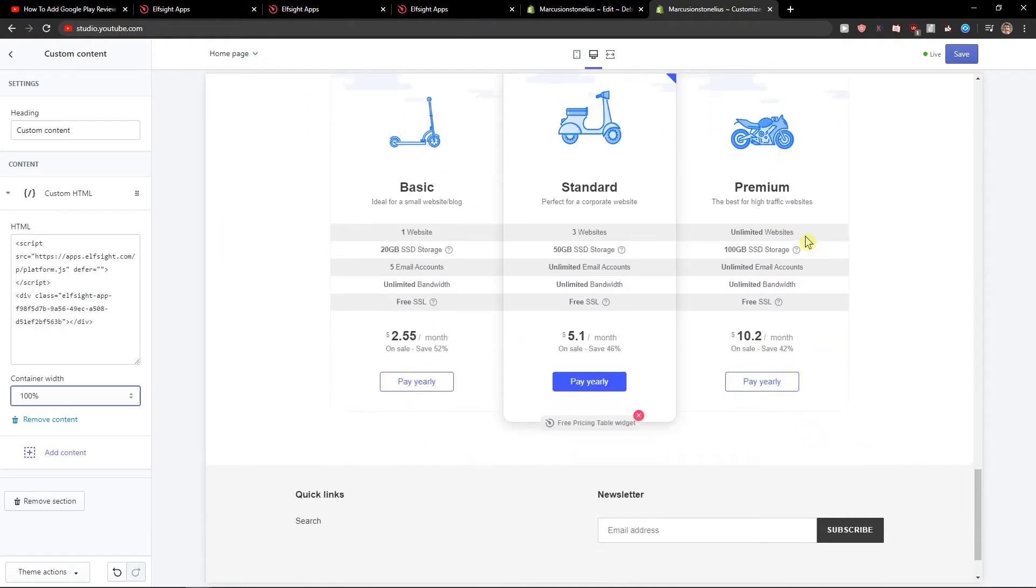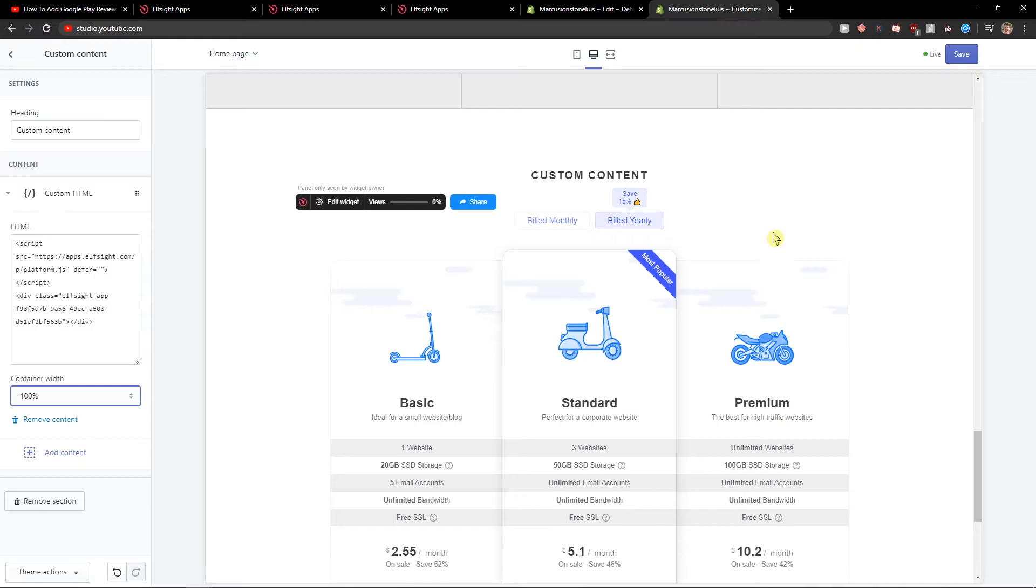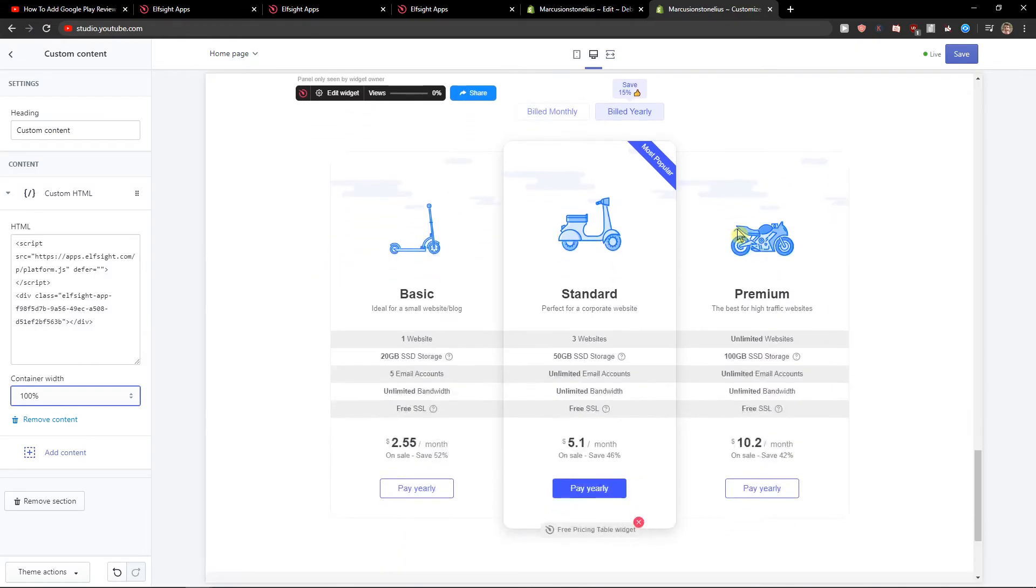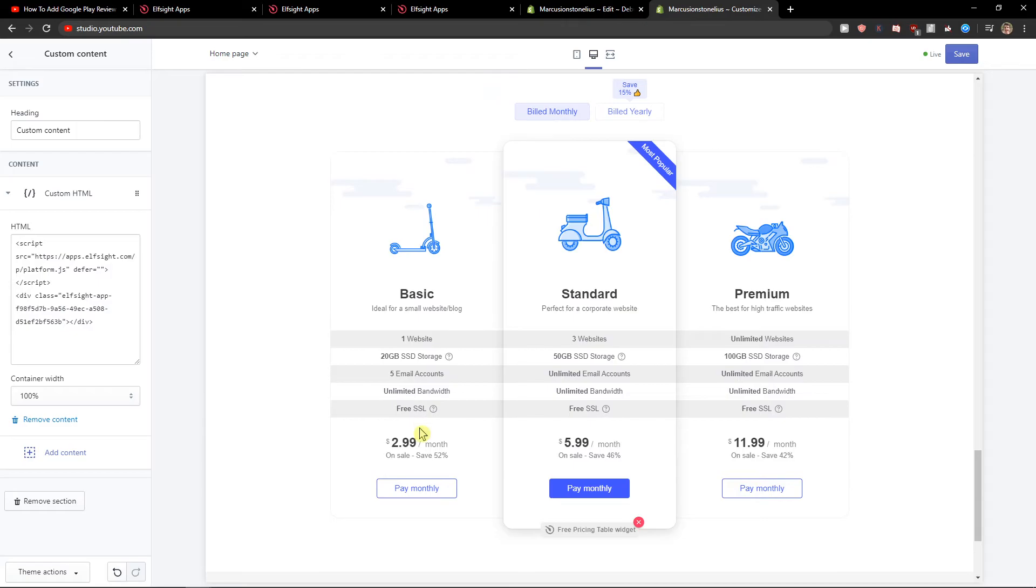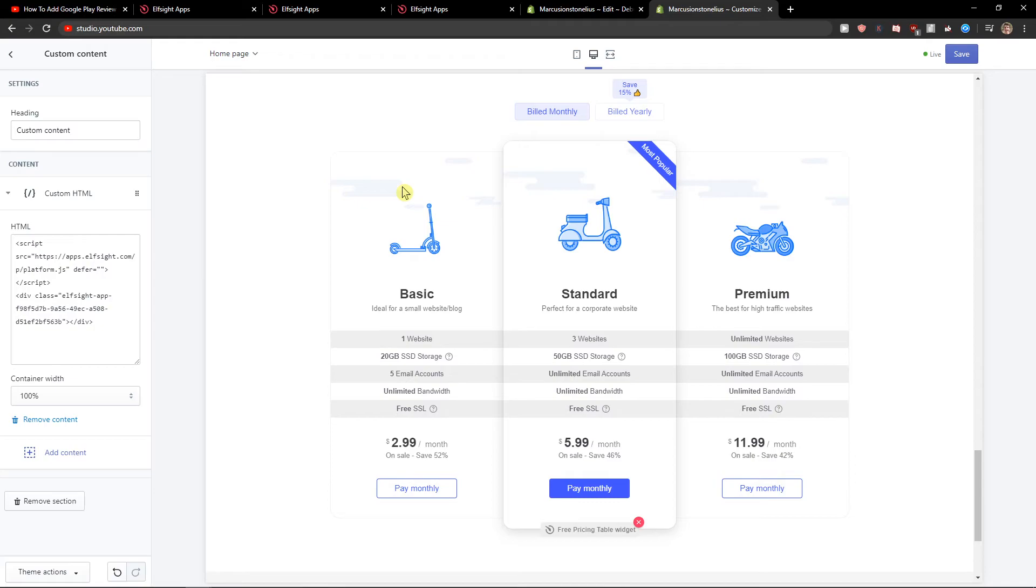And as you can see, we've got a perfect pricing table on our Shopify site. As I mentioned, I recommend choosing the button and creating a product in Shopify - it will be much better for your site. And it will be amazing. Elfsight is so good.